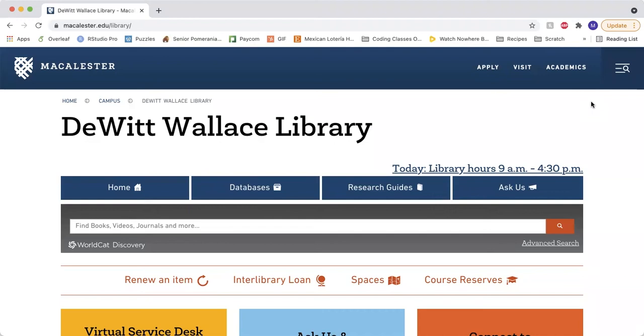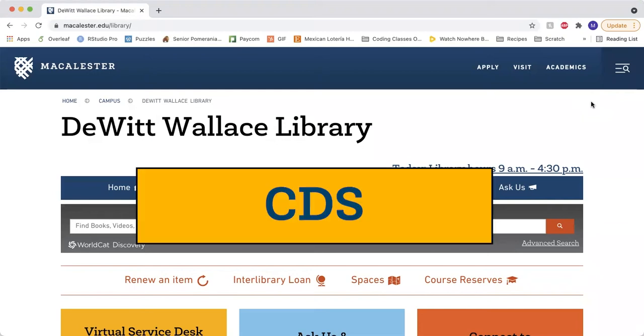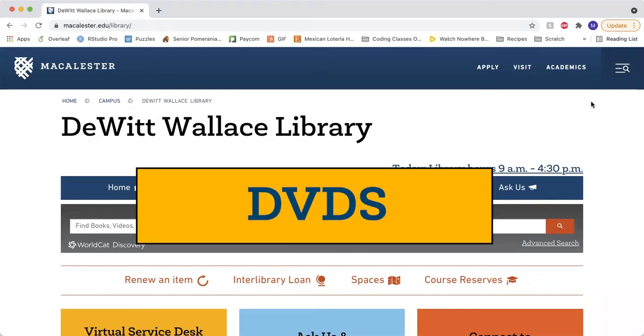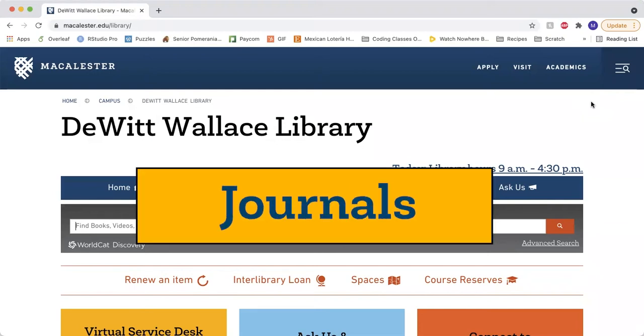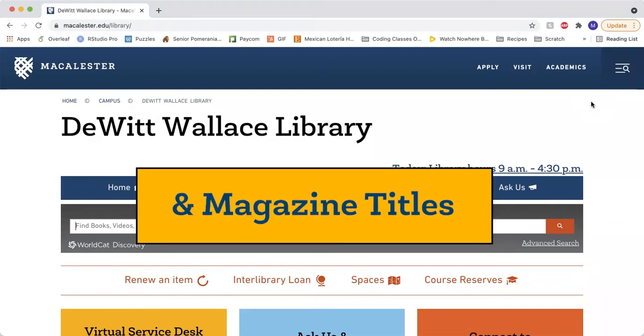Hello. I'm going to show you how to use WorldCat, a tool students use to find books and media such as CDs, DVDs, journals, and magazine titles.